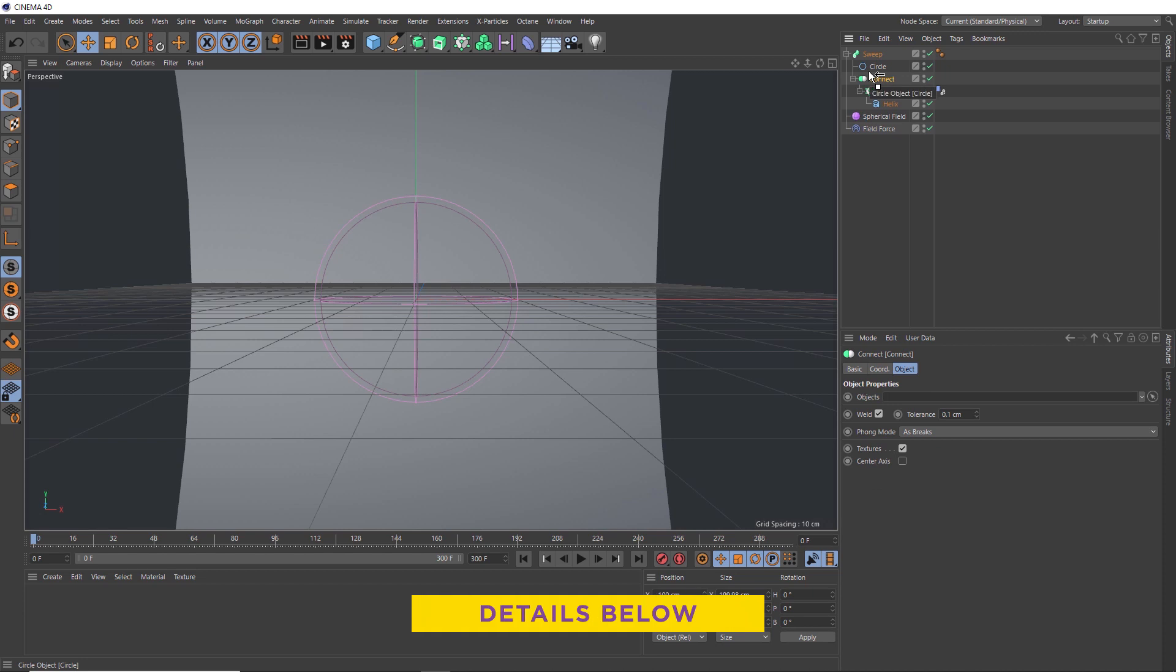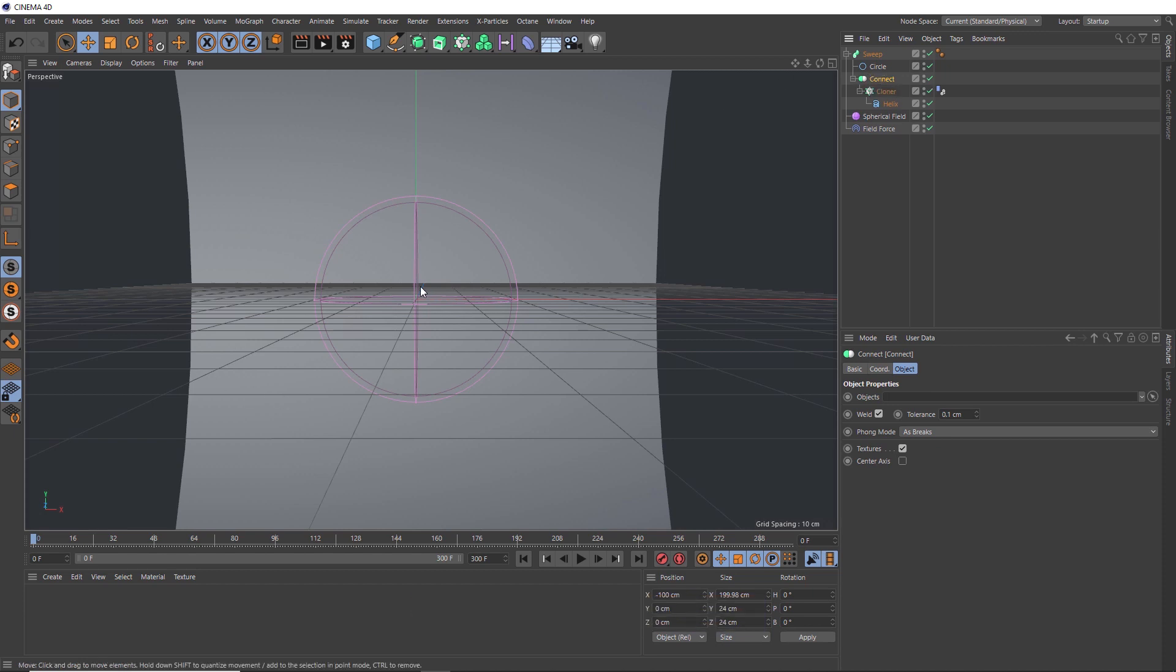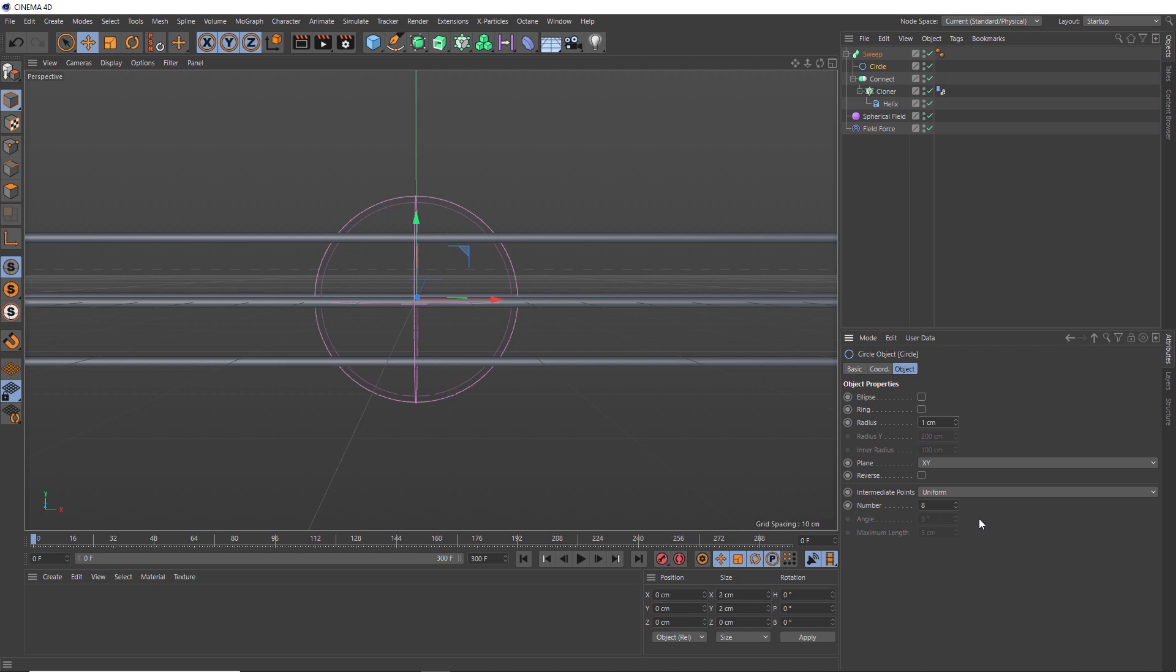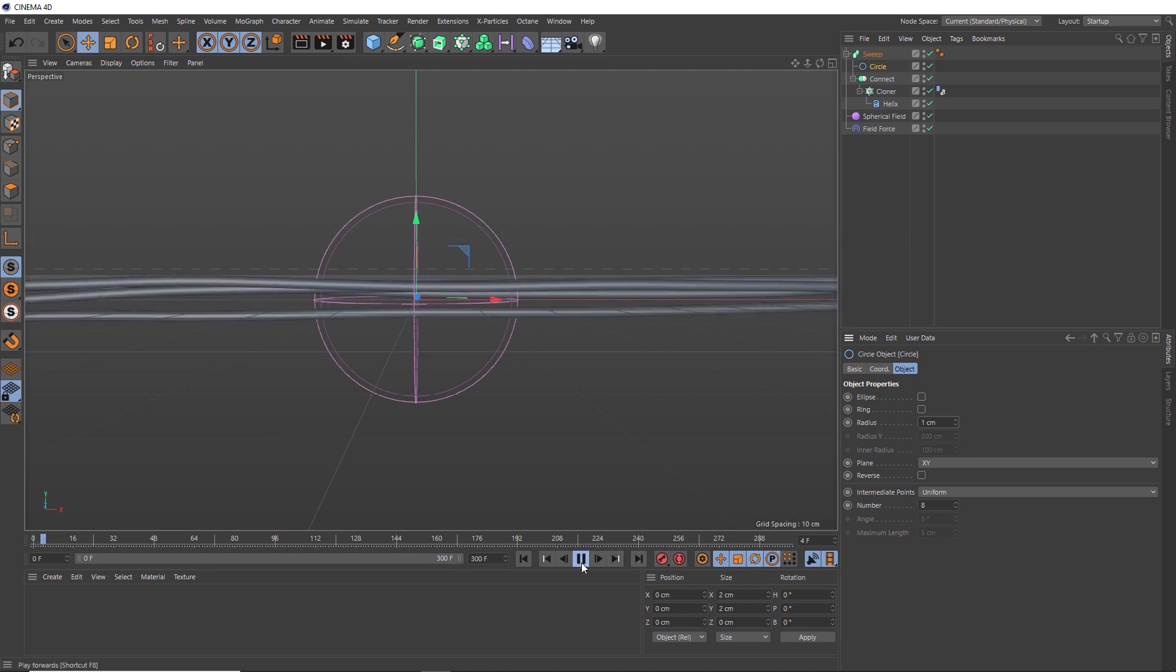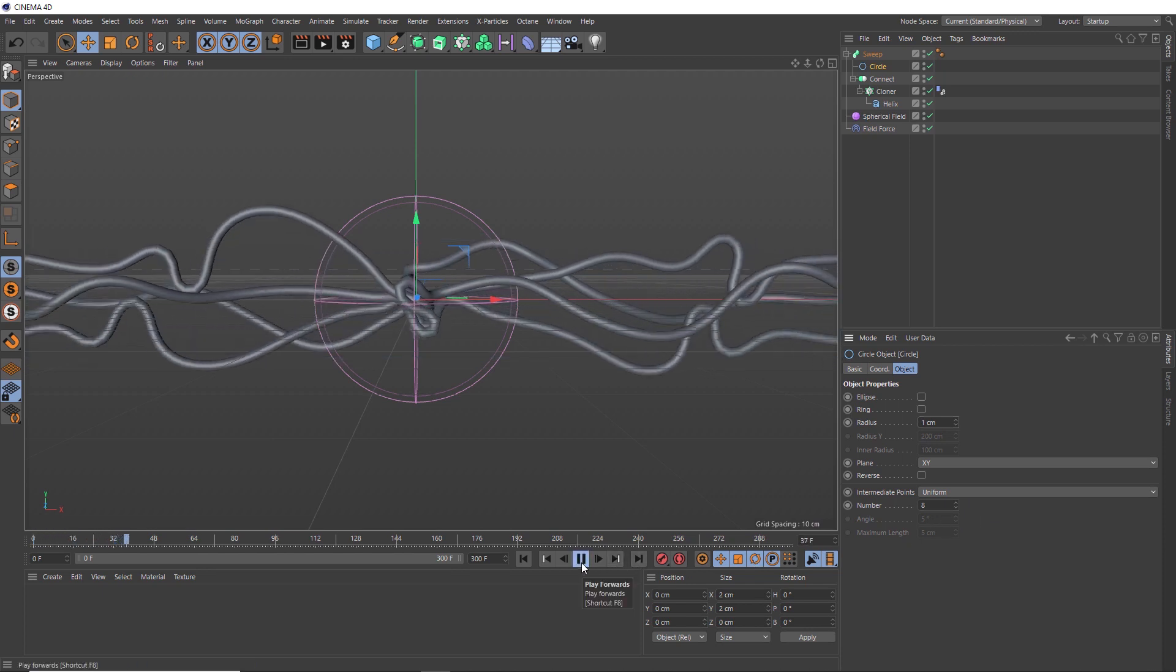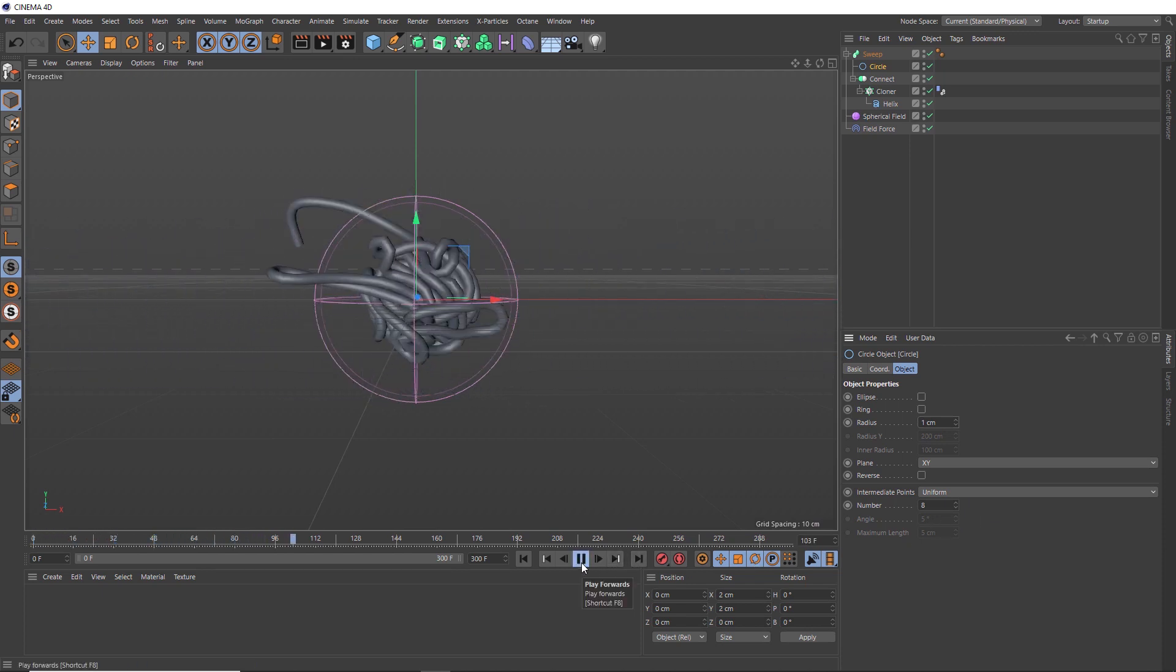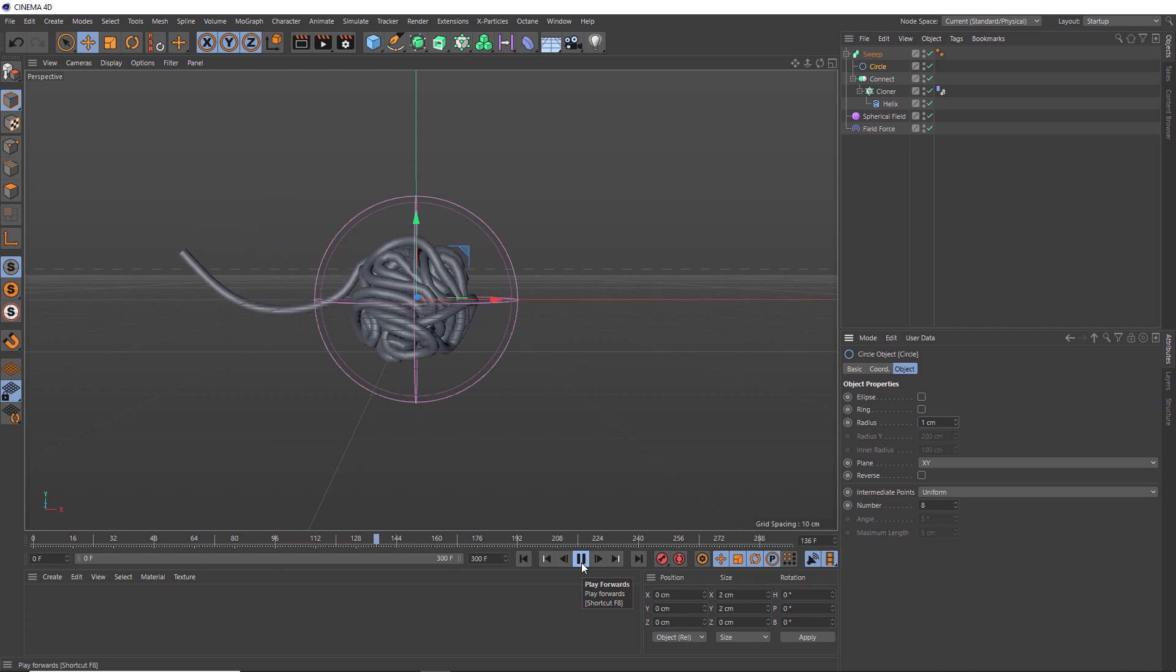And I think that circle might be a bit large at the moment, which is why this has gone a bit funny. But if we reduce the radius of that to something like one centimeter, that looks better. And now if we play that back, our effect is complete and it's looking pretty cool.